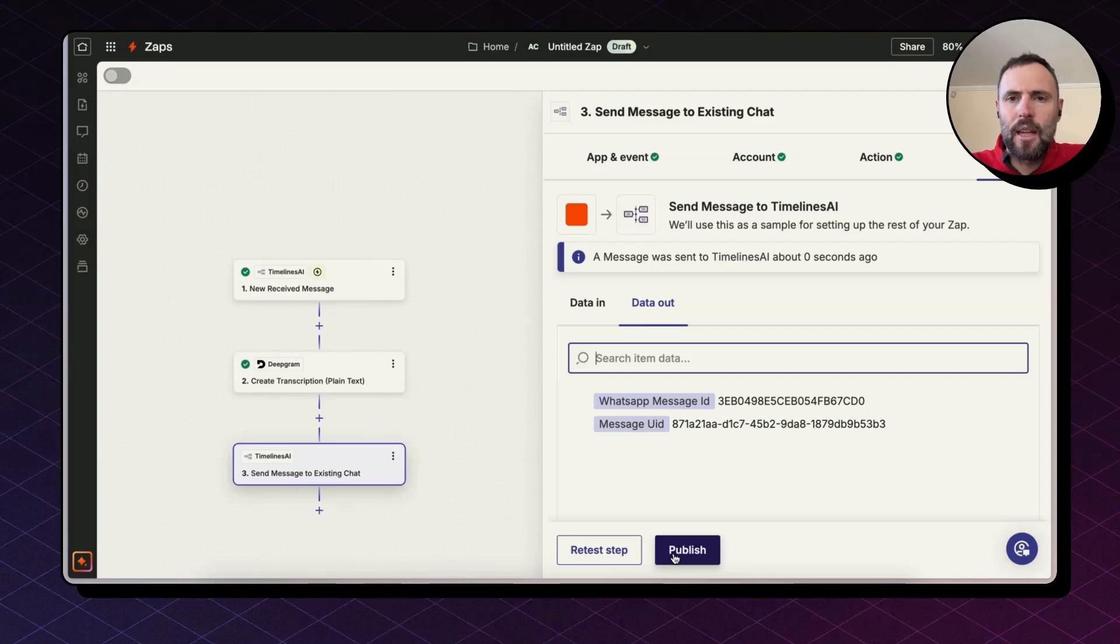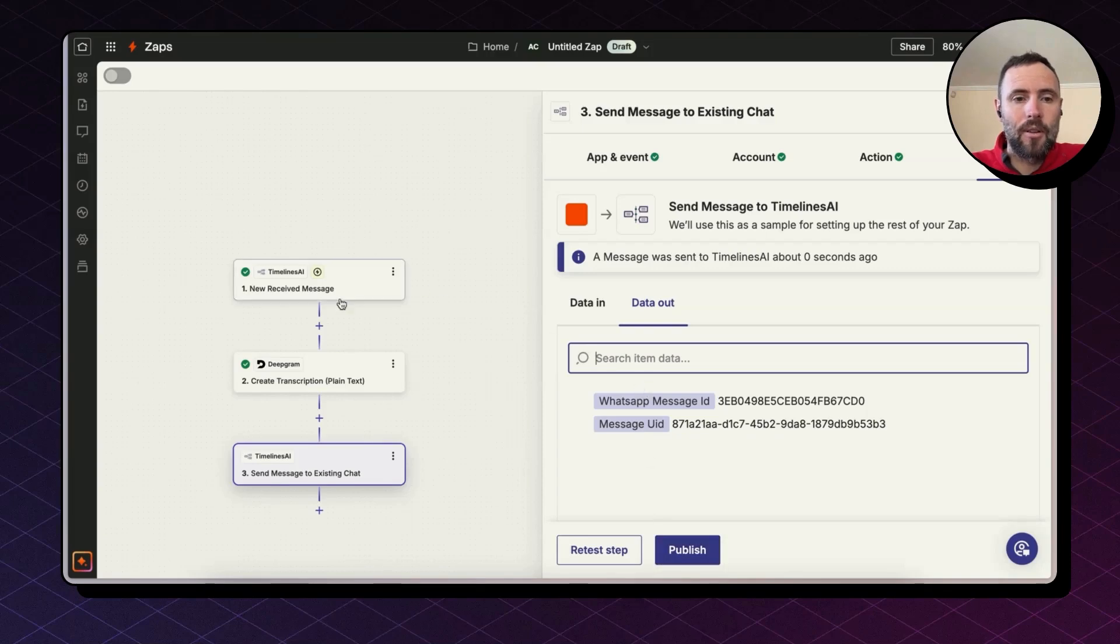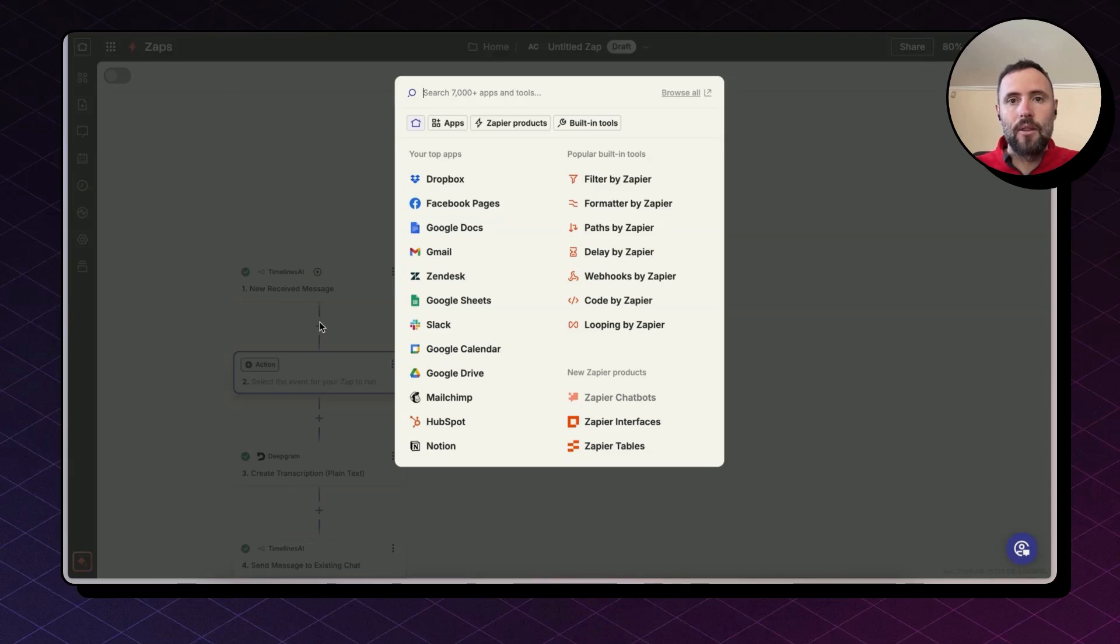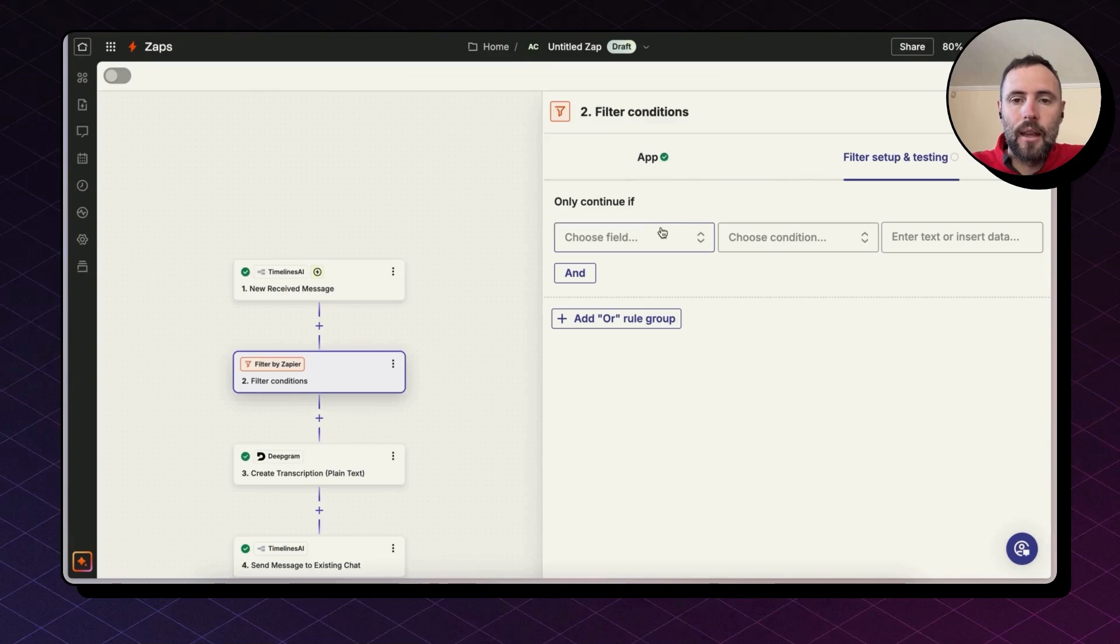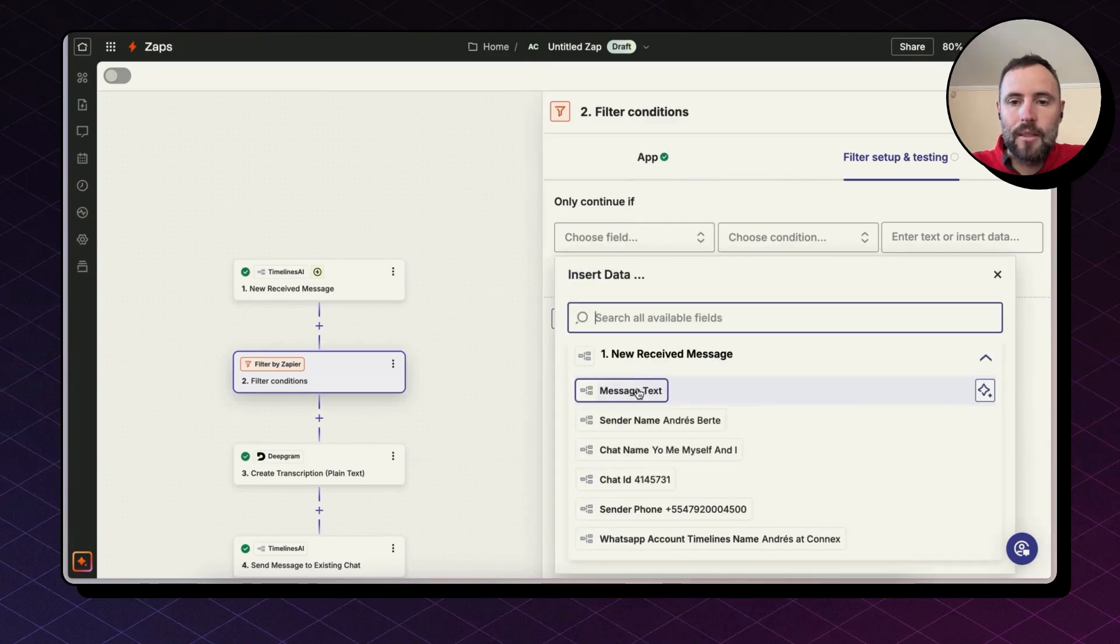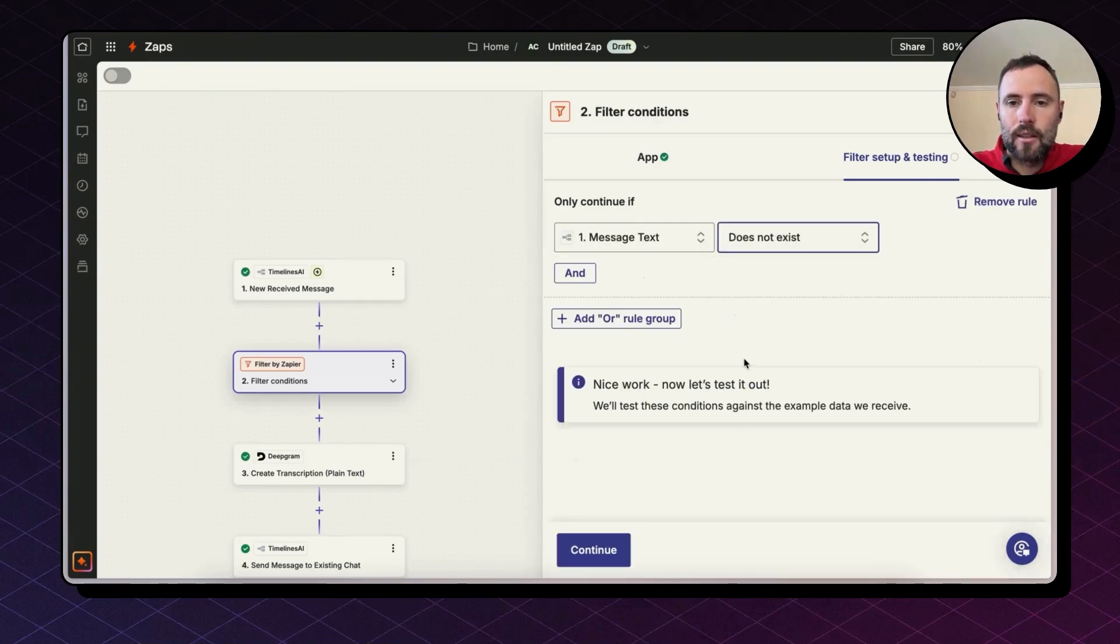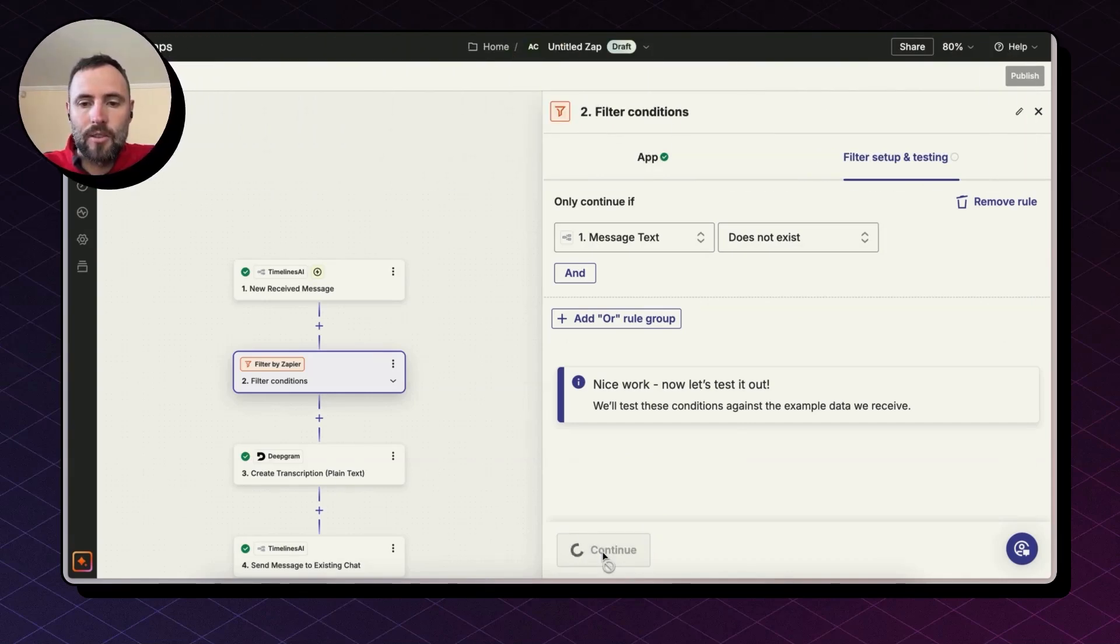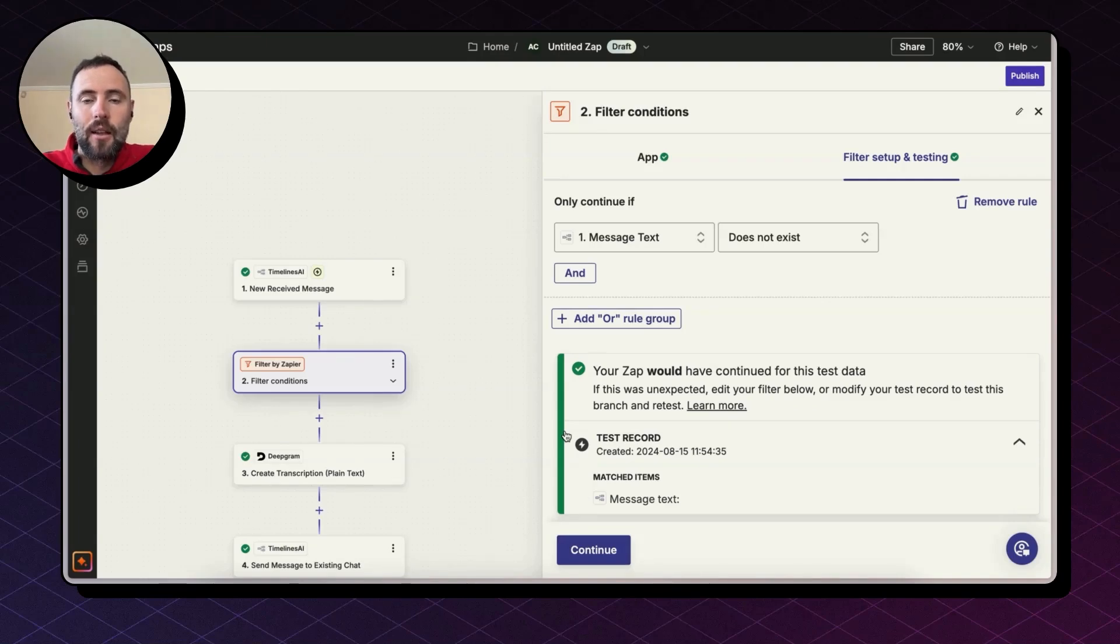It's pretty easy, huh? If you happen to send text and audio to the same number, I suggest adding an extra step here, a filter. So this workflow works only when you receive audio and will not cause any errors when you send text. So I'm going to add a filter by Zapier and only continue if message text does not exist. We're going to try this for this specific record. And in this case, it gives us the green light. Otherwise, if you're sending text, this workflow would have stopped here.